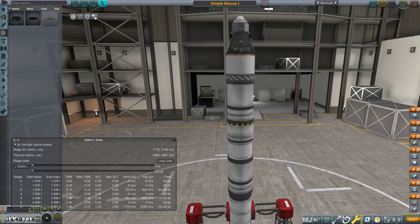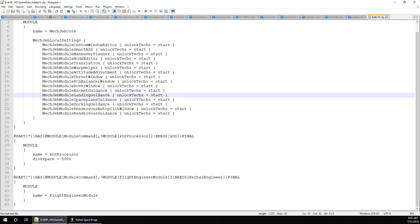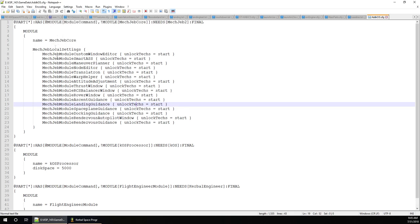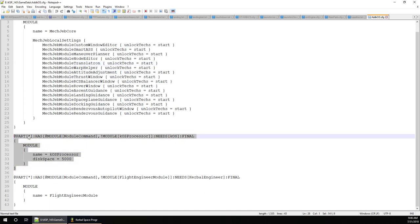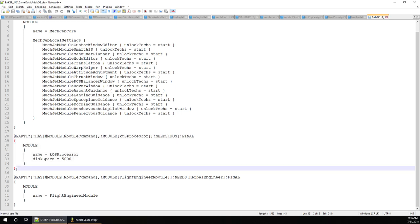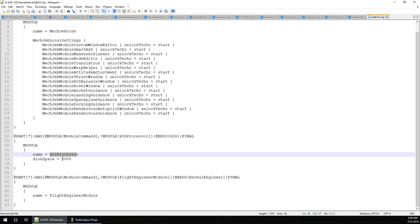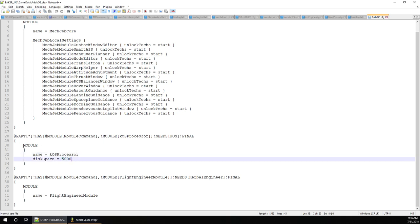The way you set that up — I'll go to Notepad. There's an add-KOS configuration file, a module magic configuration, and all you need is this little section. It says: all parts with the command module that don't already have KOS processor — the 'needs KOS' line indicates this should only be read if KOS is in the game data folder — it adds a module called KOS processor with disk space 5000.